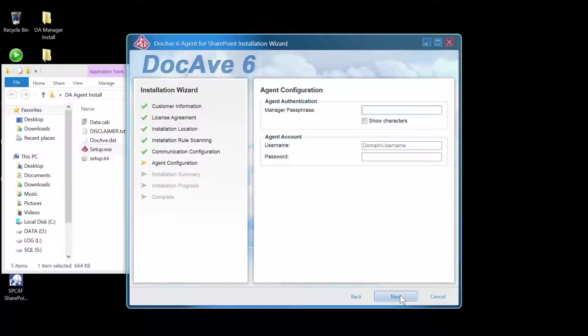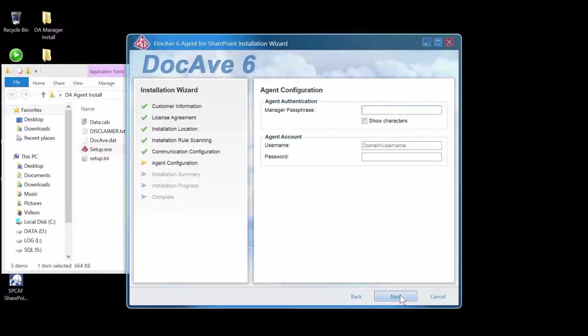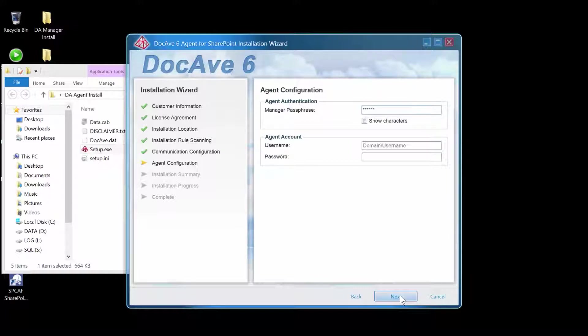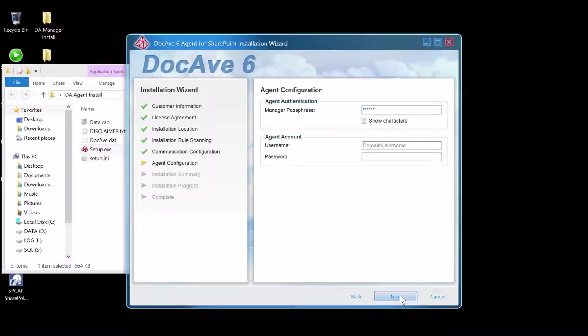When installing the DocAve manager, you created a passphrase. This is where the passphrase now is going to be used to allow communication between the agent and the manager services. If you've forgotten your passphrase, you can go into the DocAve manager and change the passphrase in the general security settings.